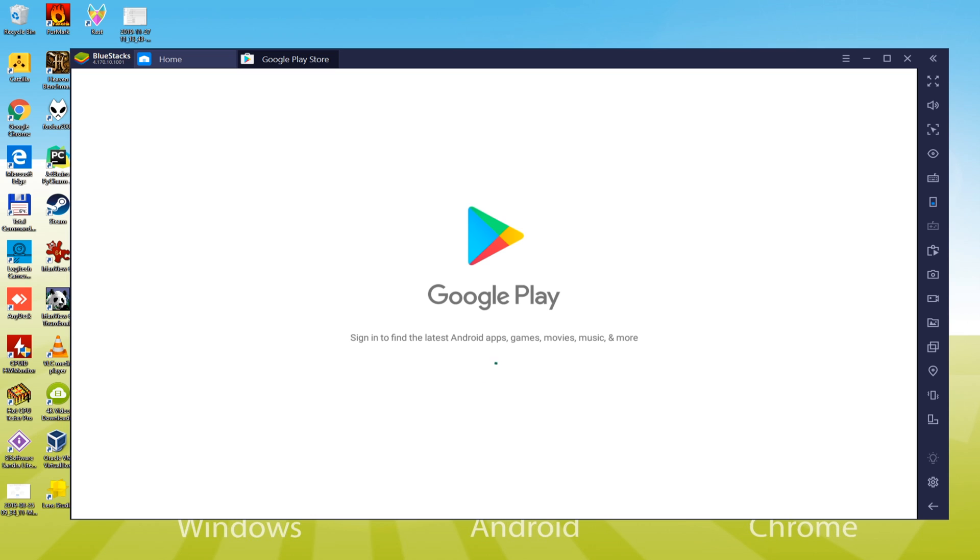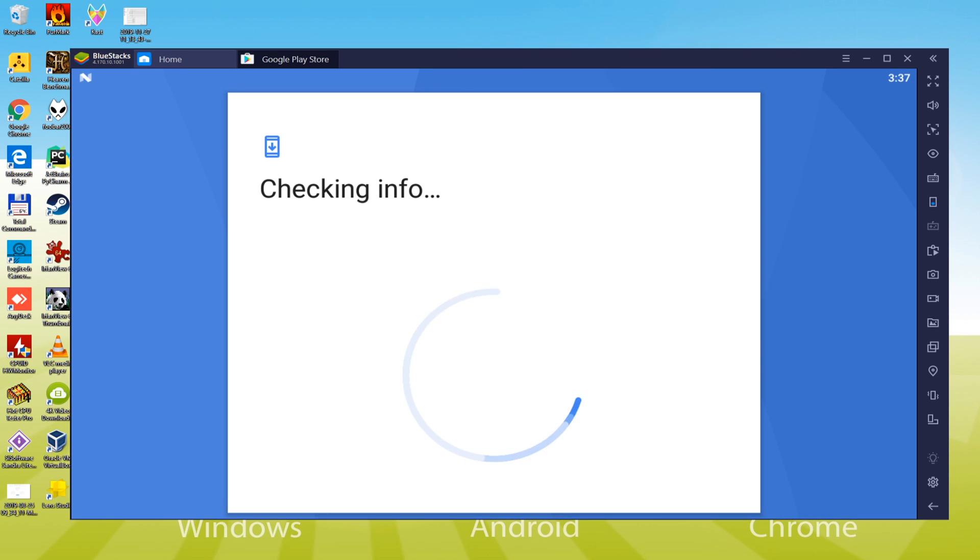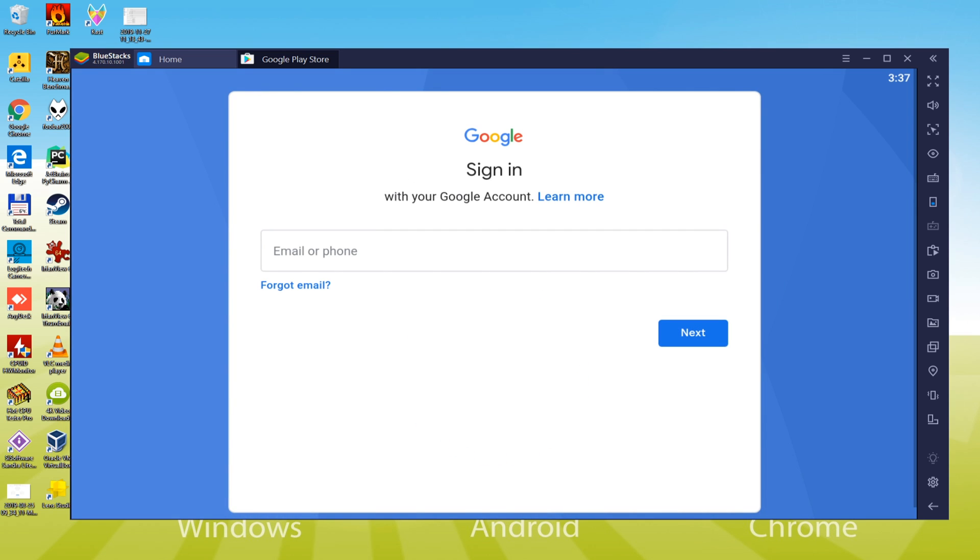You cannot continue to install the game without signing in because it's a Google Play game. Just wait and we will simply log in to Google account and see you after this step.